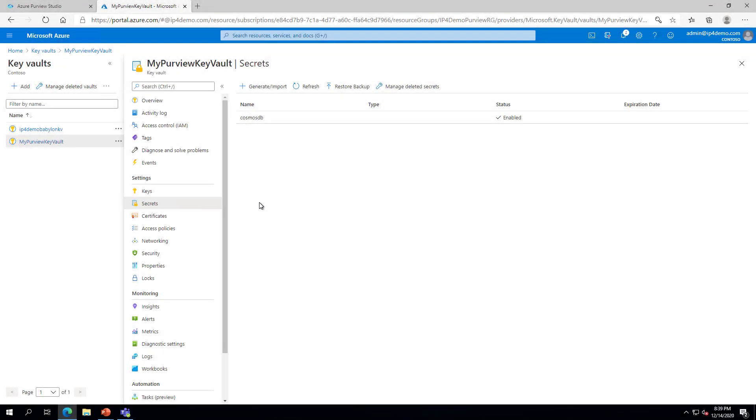Now that we have associated the Key Vault with Purview and granted access to the Purview Managed Identity, we can continue with creating a credential. To create a new credential, return to Purview and click the Plus New button on the Credentials page.